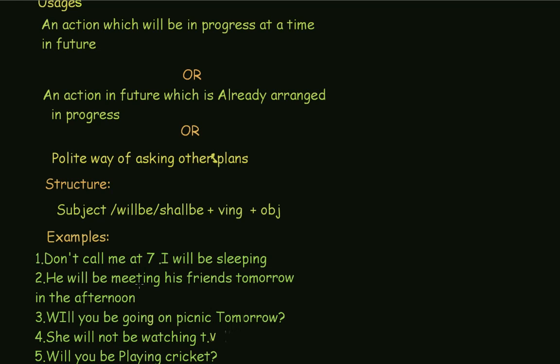The second example is: 'He will be meeting his friends tomorrow in the afternoon.' This is an action which is already arranged in progress — he has already decided to meet his friends tomorrow afternoon.